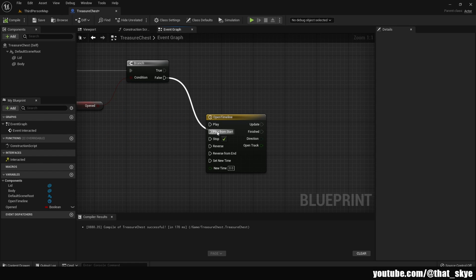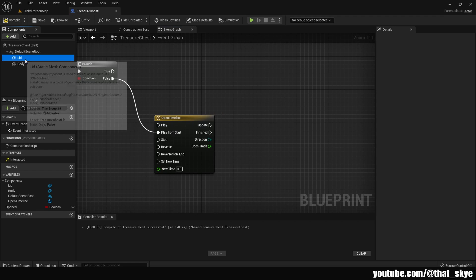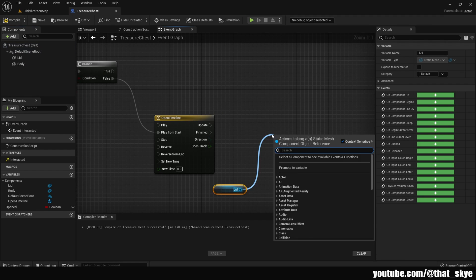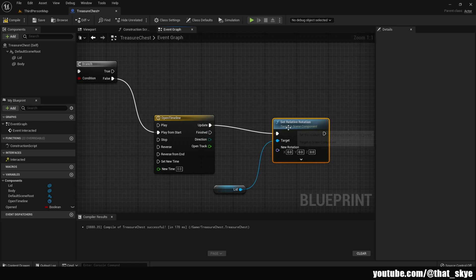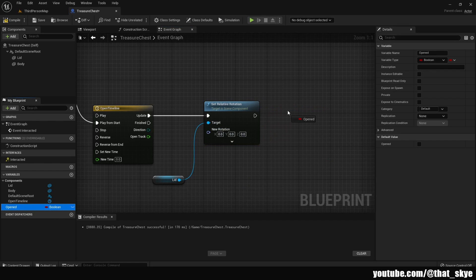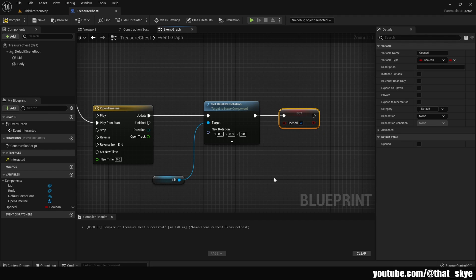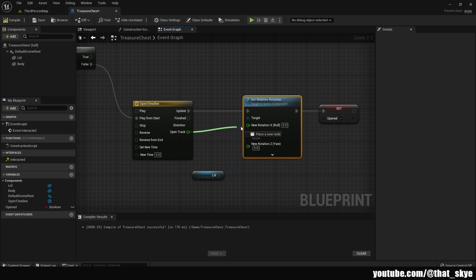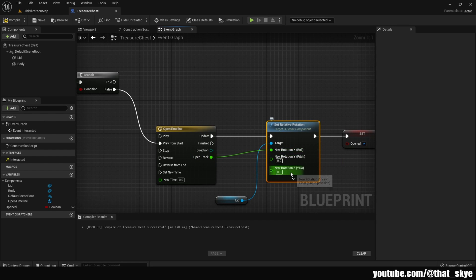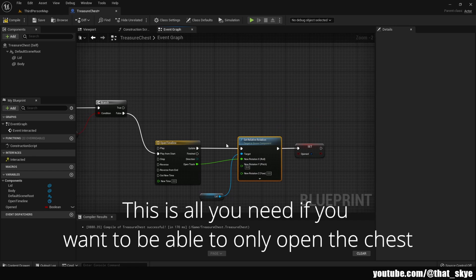The False output goes into 'Play from Start'. Then get the Lid, drag from there and use 'Set Relative Rotation', plug it into Update. Then set 'Opened' to true because the treasure chest is now going to be open. Right-click the New Rotation, split it, and the Open Track output goes into New Rotation X — make sure it's X and not something else. That's basically the open logic done.